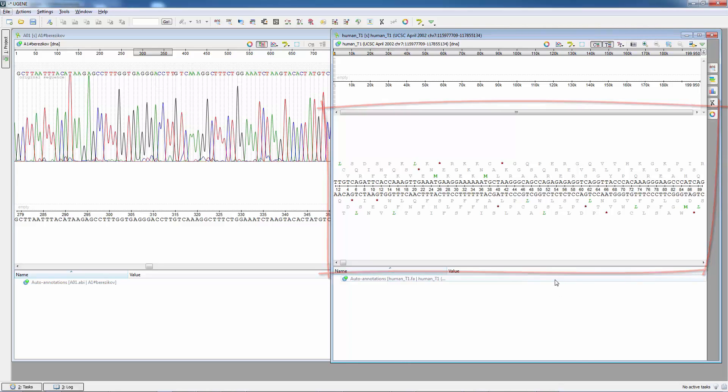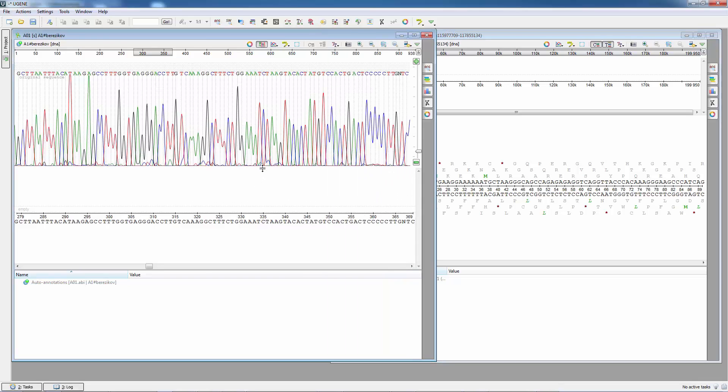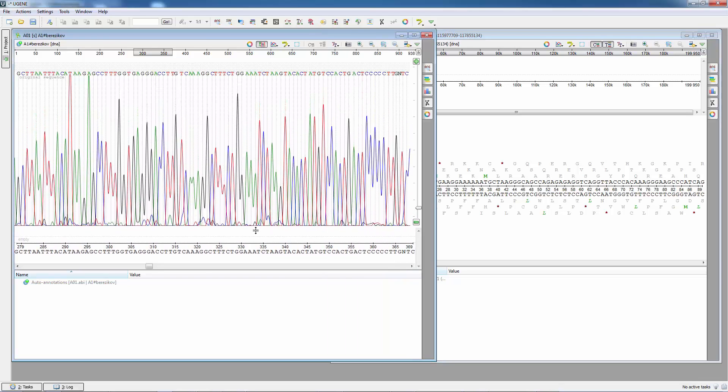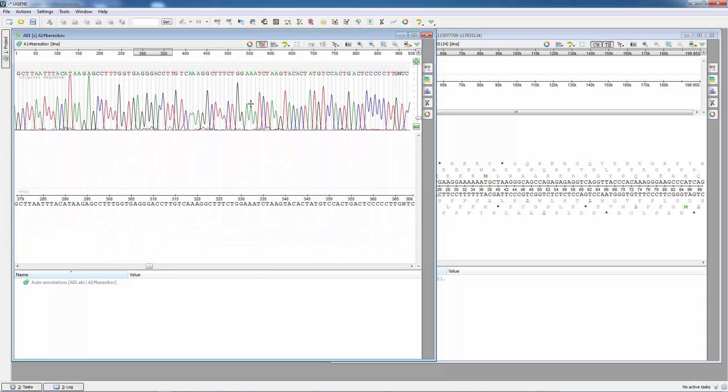Also, it is possible to resize other subviews inside the sequence view. For example, you can resize the chromatogram view by dragging its border up or down.